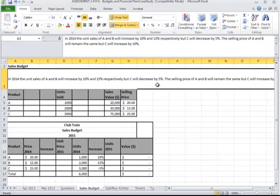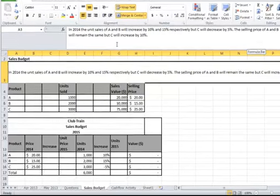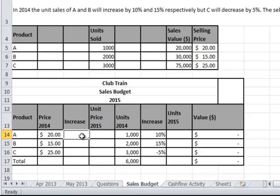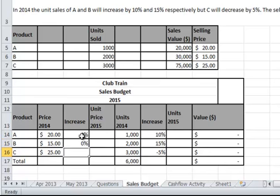Looking at the next part of the question — the selling price in dollars. A and B will remain the same, but C will increase by 10%. So the increase for A is going to stay the same, that's going to be 0. Same with B, 0. And C is going to be 10%.